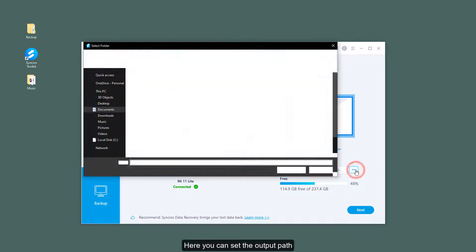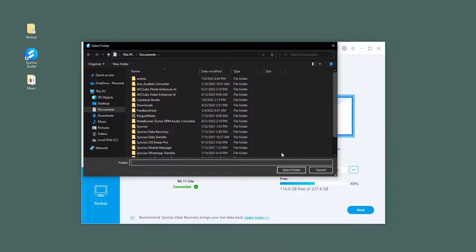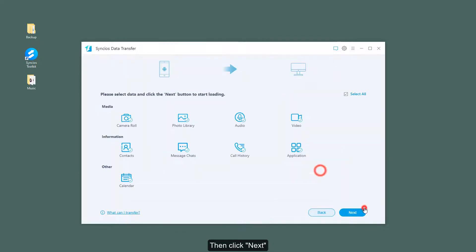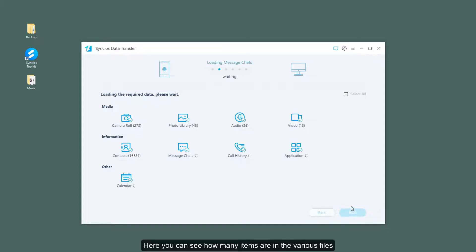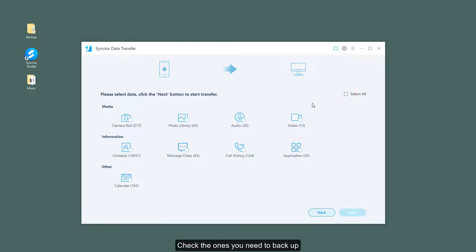Here you can set the output path, then click next. Here you can see how many items are in the various files. Check the ones you need to backup.